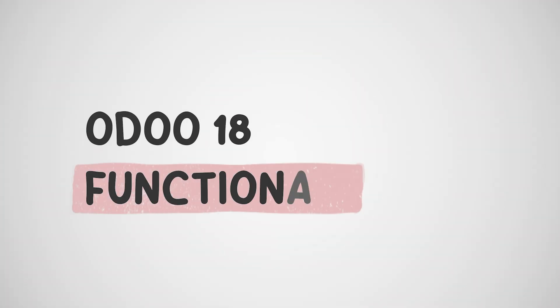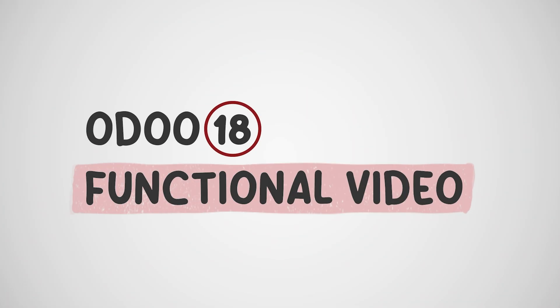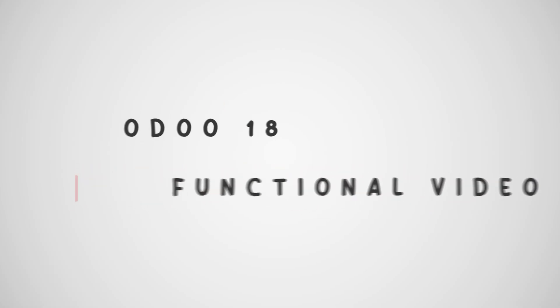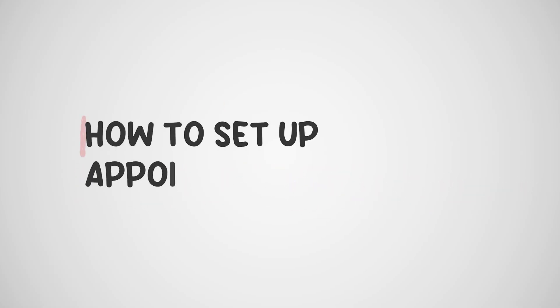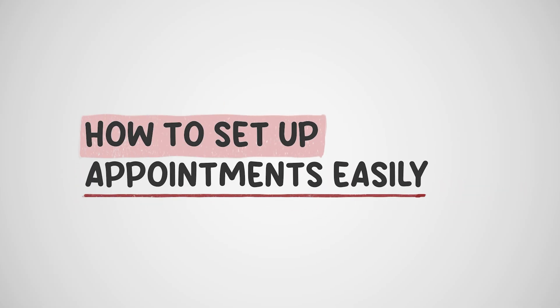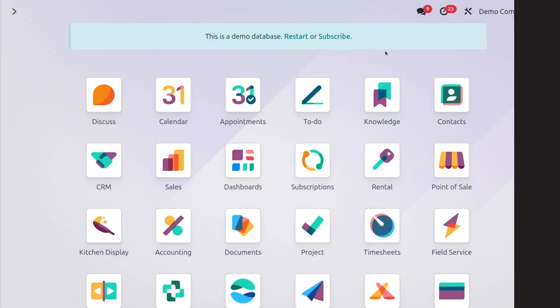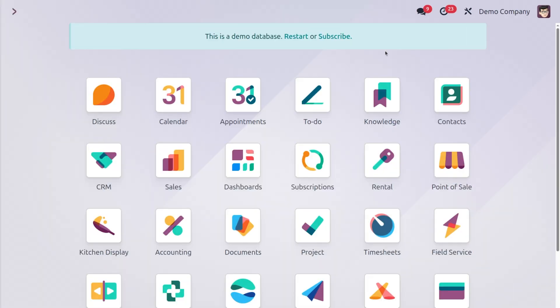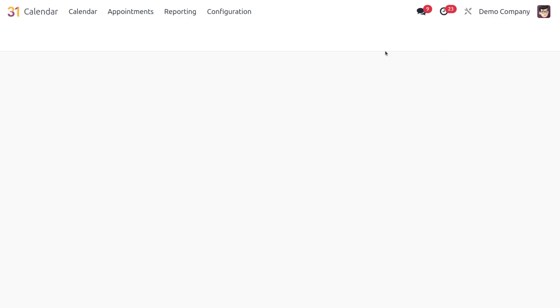Welcome back with another video of Odoo. Today we are going to discuss how to schedule an appointment in the calendar module. An appointment basically refers to scheduled meetings or events that can be created, managed, and shared directly within the calendar.